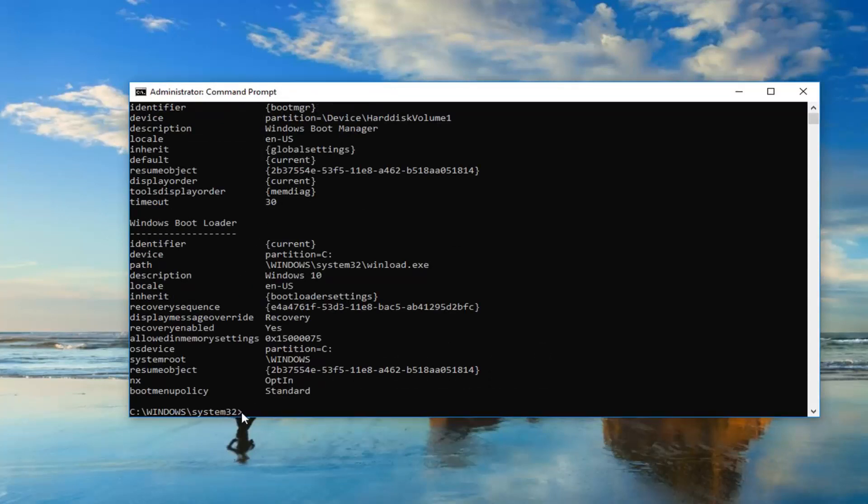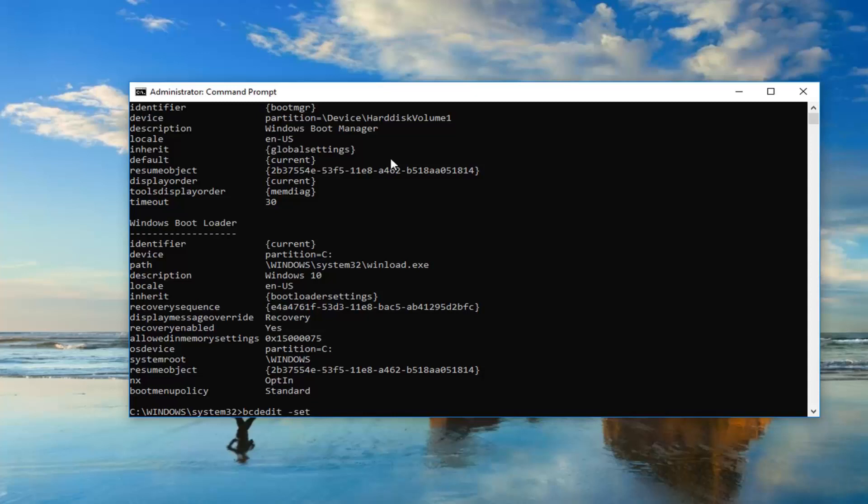Now you want to type in bcdedit space minus sign set. Now, whatever is underneath identifier or right across from it, underneath Windows Boot Loader.